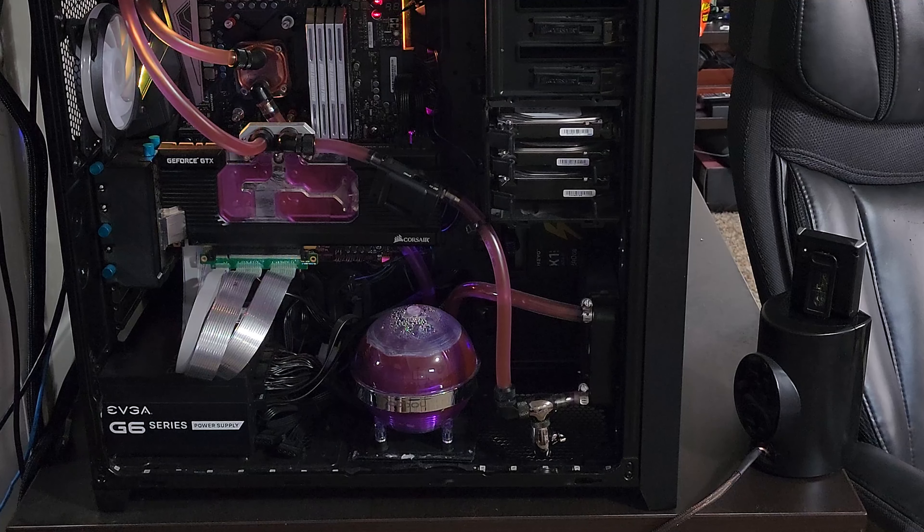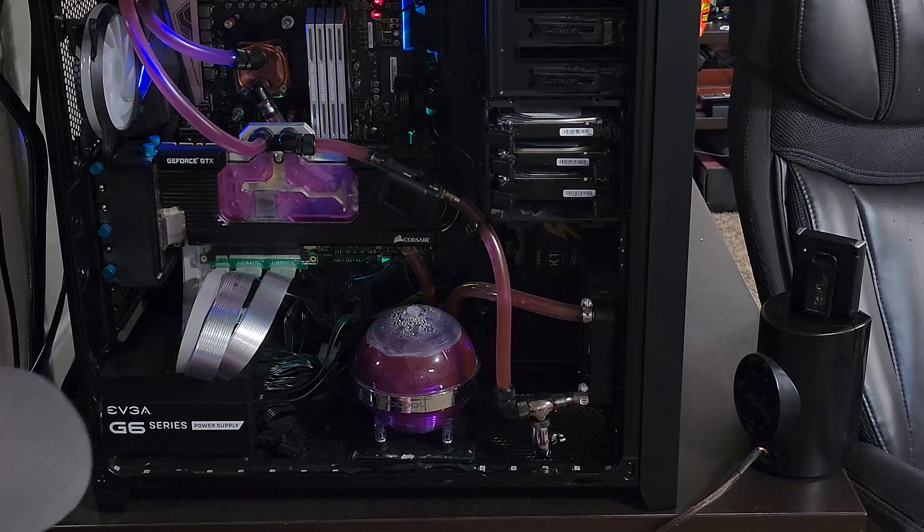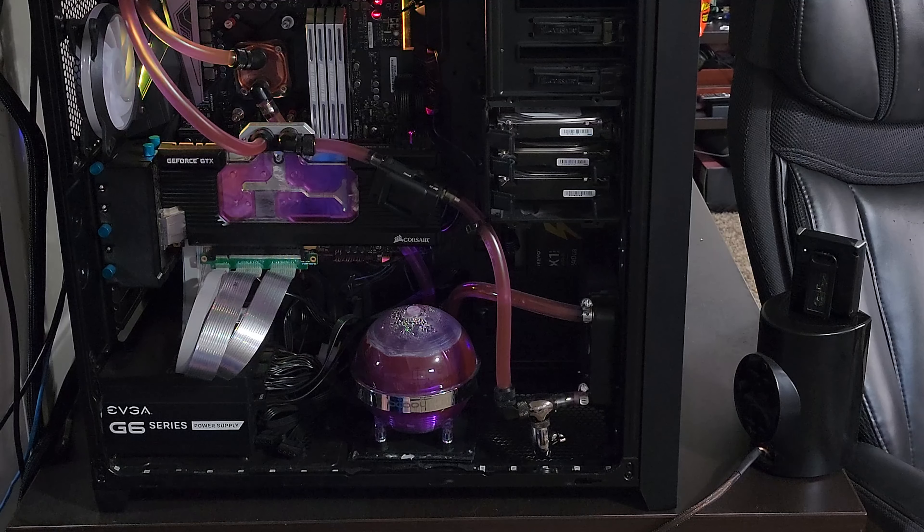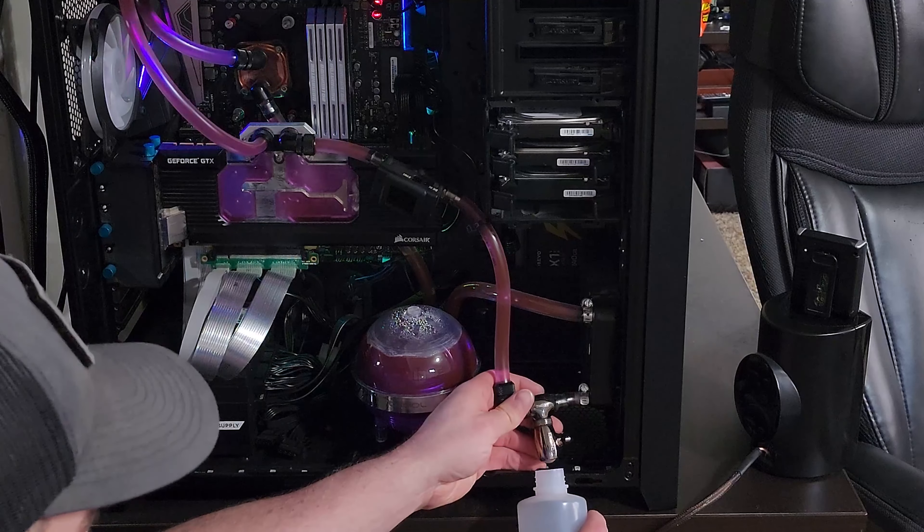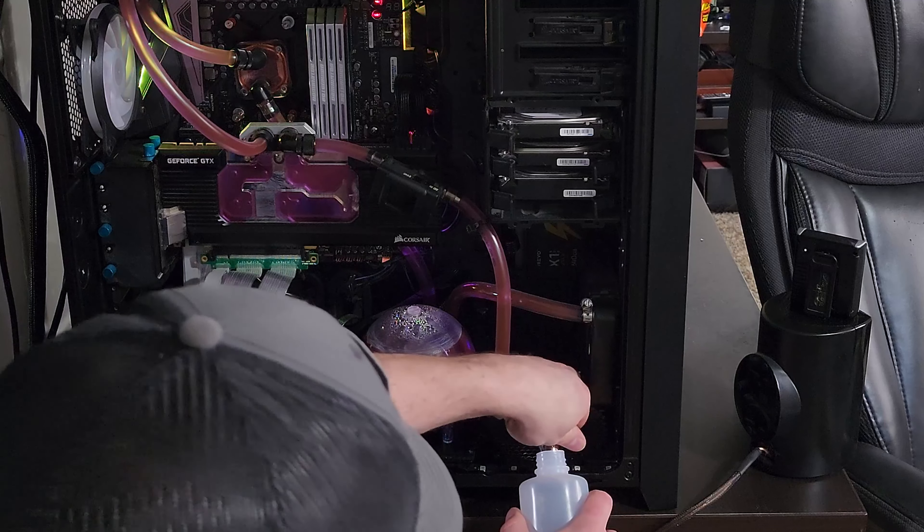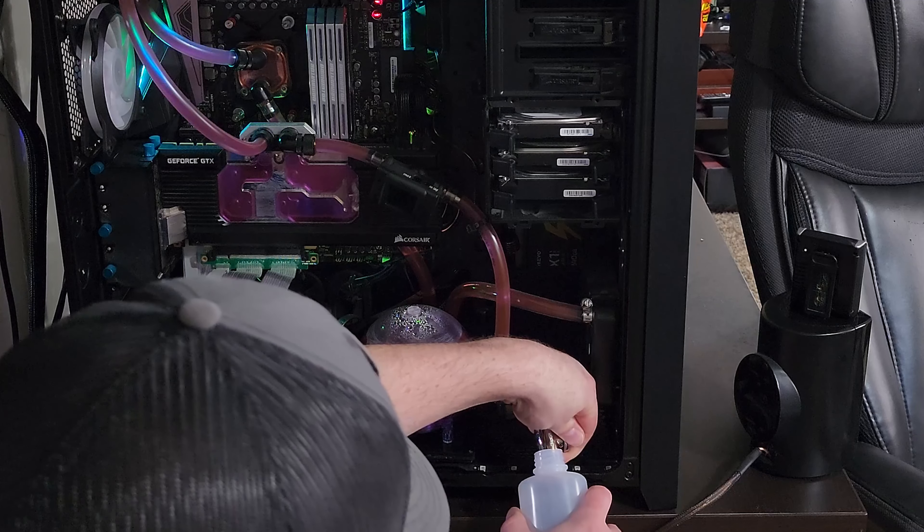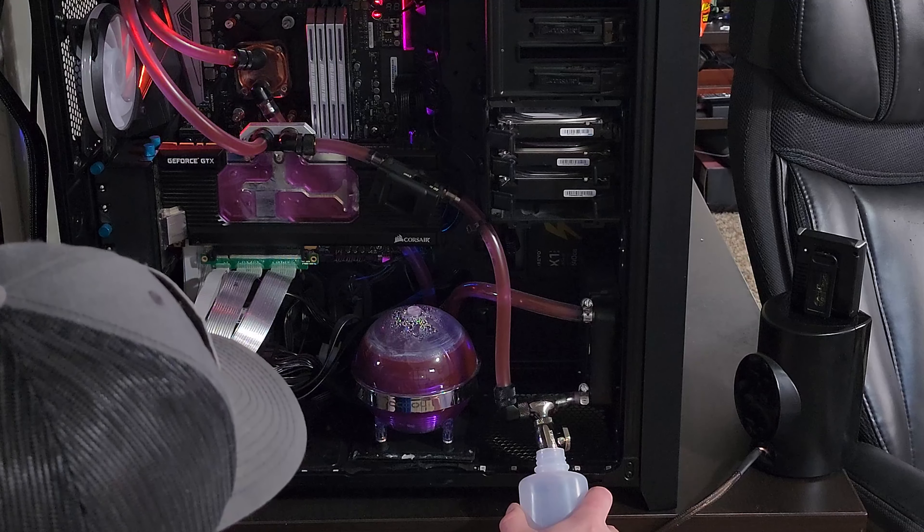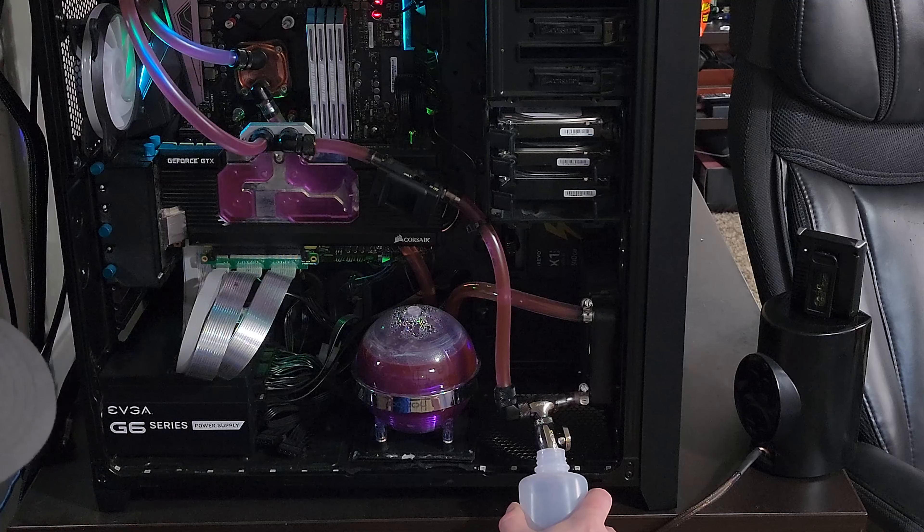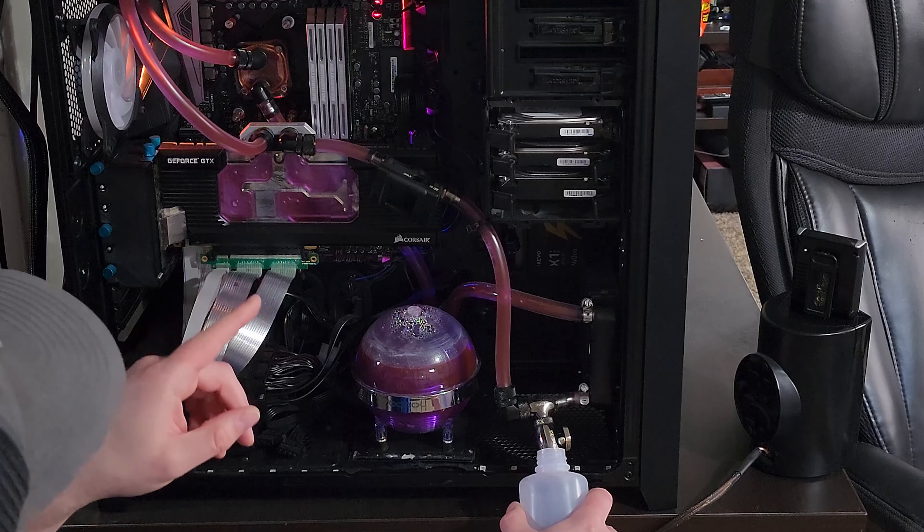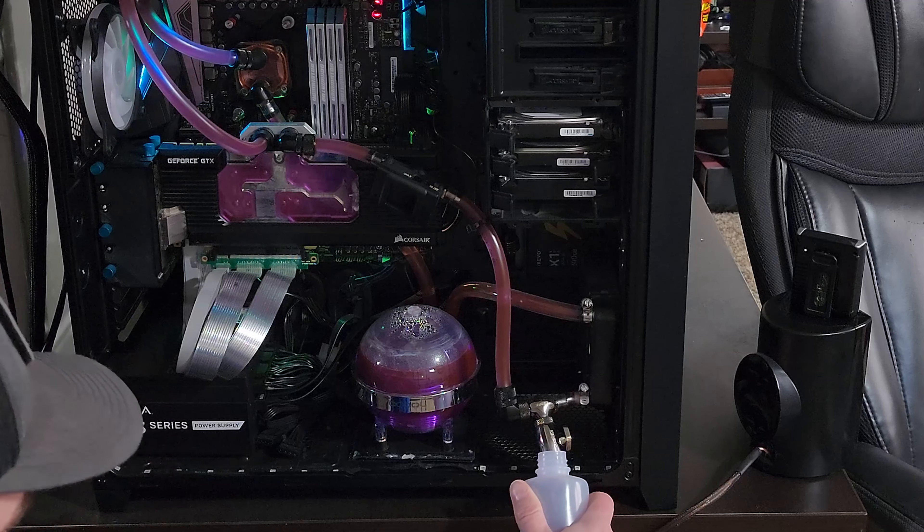All right, so this one we need to drain some fluid out of the loop. I'm hoping that enough liquid drains out of this section.